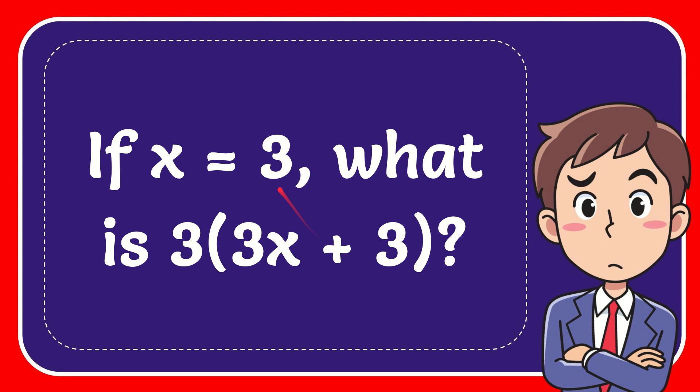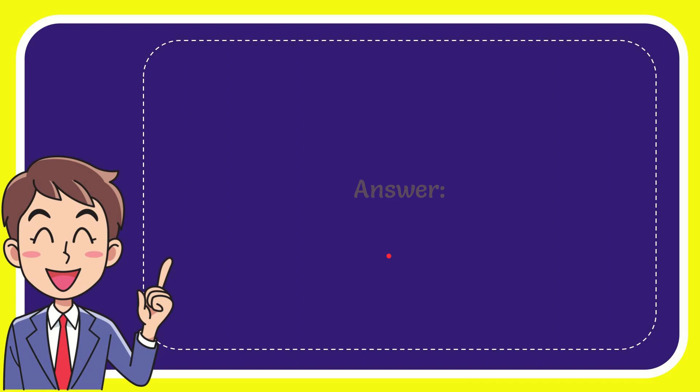27 plus 3 times 3. 27 plus 9. Yeah, that's the answer. 27 plus 9 equals 36. That's the answer for the question.